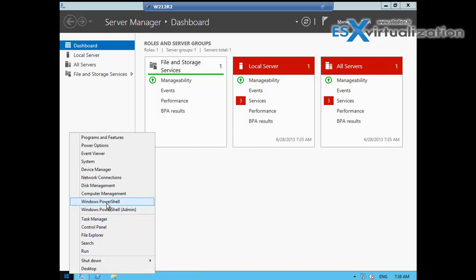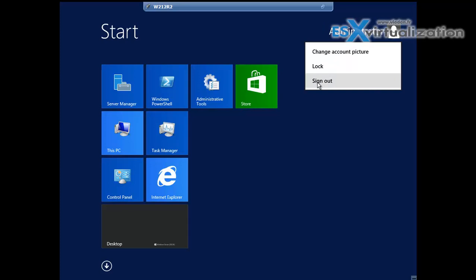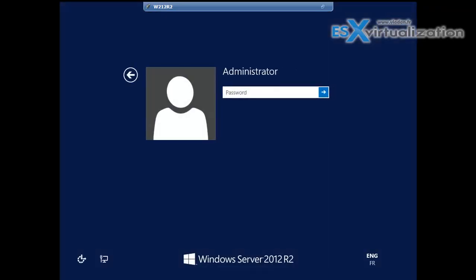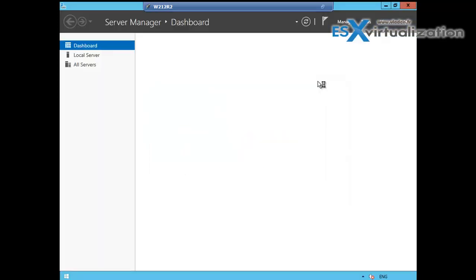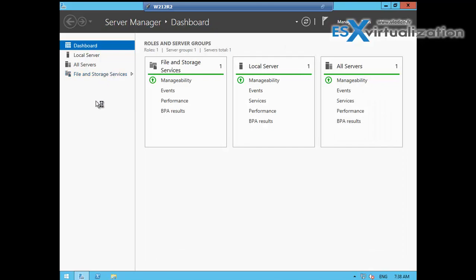How do I log off? You go to Sign Out. That's it — thank you for watching, bye bye.